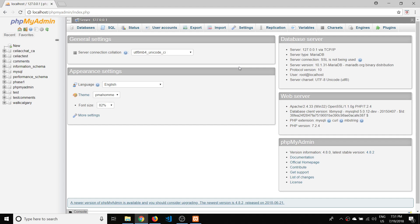Hello everyone. In this video we're just going to be making the database and the two tables that we're going to use for our Python order-a-pizza program. There's not going to be any Python programming in this video, so if you're already familiar with making tables and using phpMyAdmin, you can skip right over this.